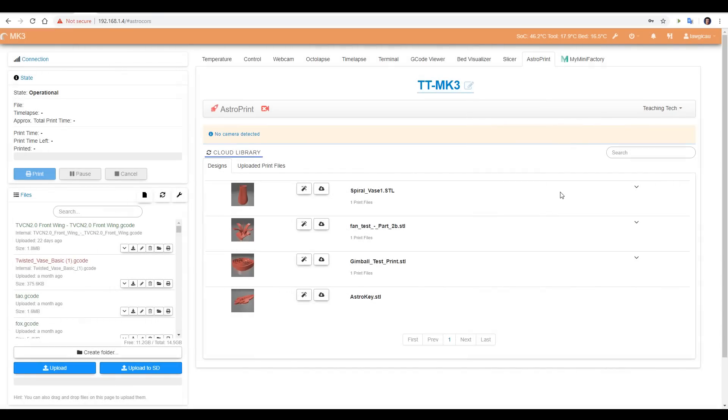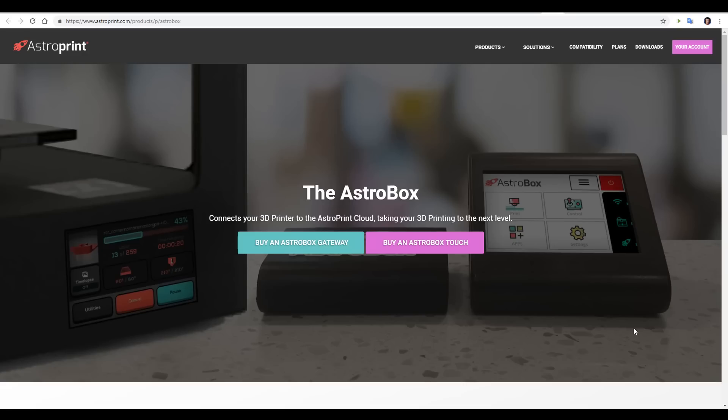Here's the plugin interface in OctoPrint and you can see that the cloud files are listed which means you can also use the app to access this printer, the camera and manage your prints. But what this video is really about is the AstroPrint hardware.